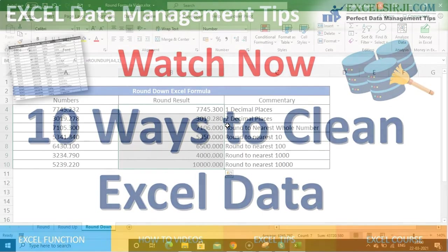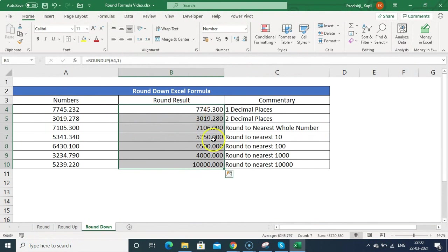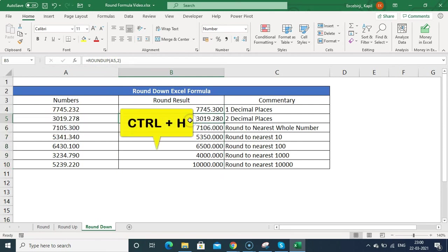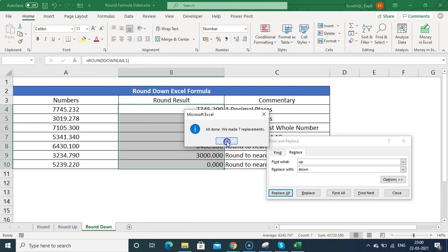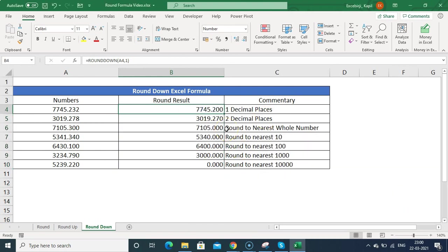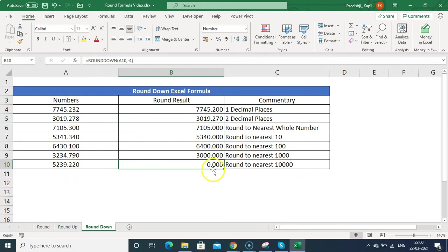I pasted the ROUNDUP formulas and will convert them to ROUNDDOWN by selecting all cells, pressing Ctrl+H, and replacing 'UP' with 'DOWN'. This changes all the formulas at once. The results now show values rounded down — for example, 0.27 and 5340. Where we saw 10000 before with ROUNDUP, ROUNDDOWN now shows 0 because the number is below 10000.